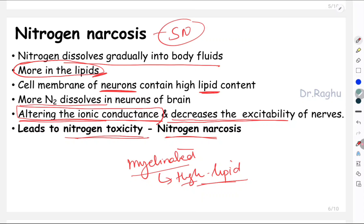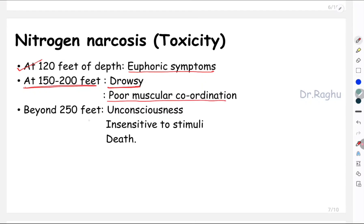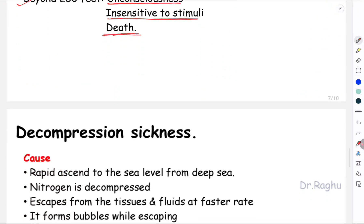This is sometimes asked as a short note. What happens to a patient with nitrogen narcosis? At 120 feet of depth, the patient will have euphoric symptoms. At 150 to 200 feet, the patient becomes drowsy with poor muscular coordination. Beyond 250 feet, this becomes a very dangerous condition — the patient becomes unconscious, insensitive to stimuli, and it may result in death. These are the important features of nitrogen narcosis.